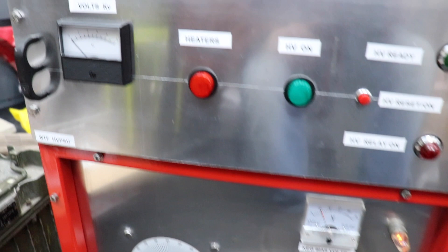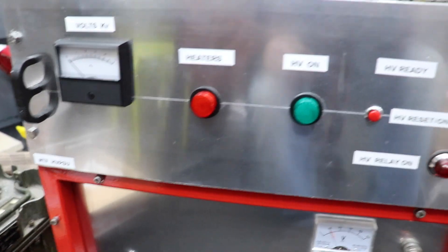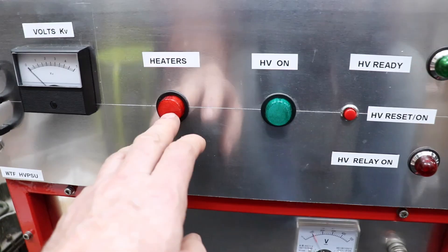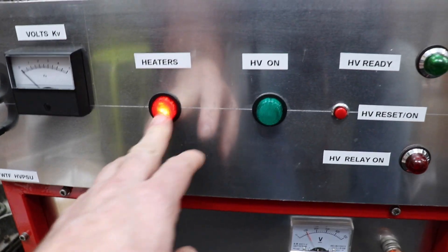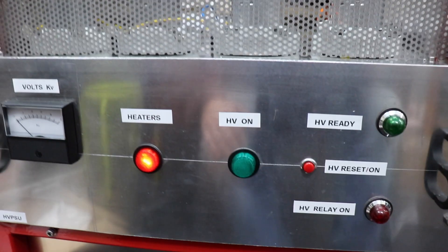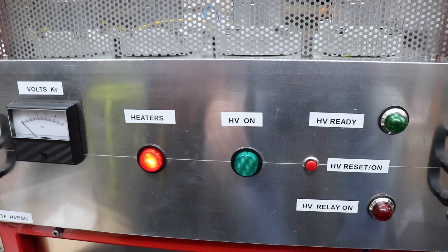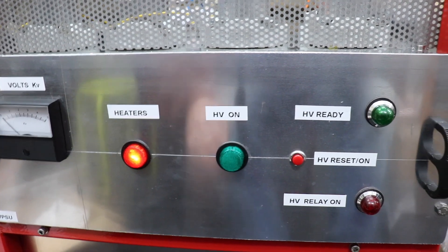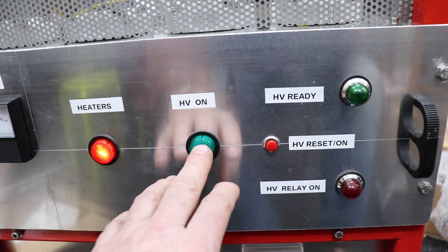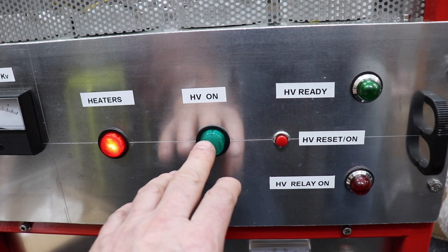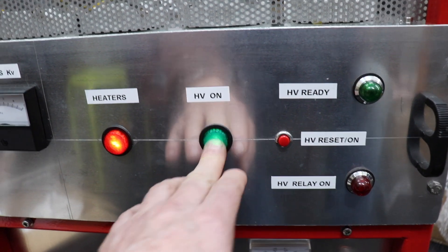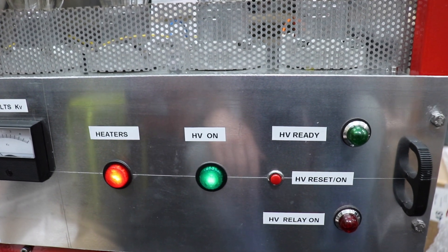And what we do next, we have to put the heaters on. And then the high voltage, we've actually got a delay on this for about one and a half minutes.